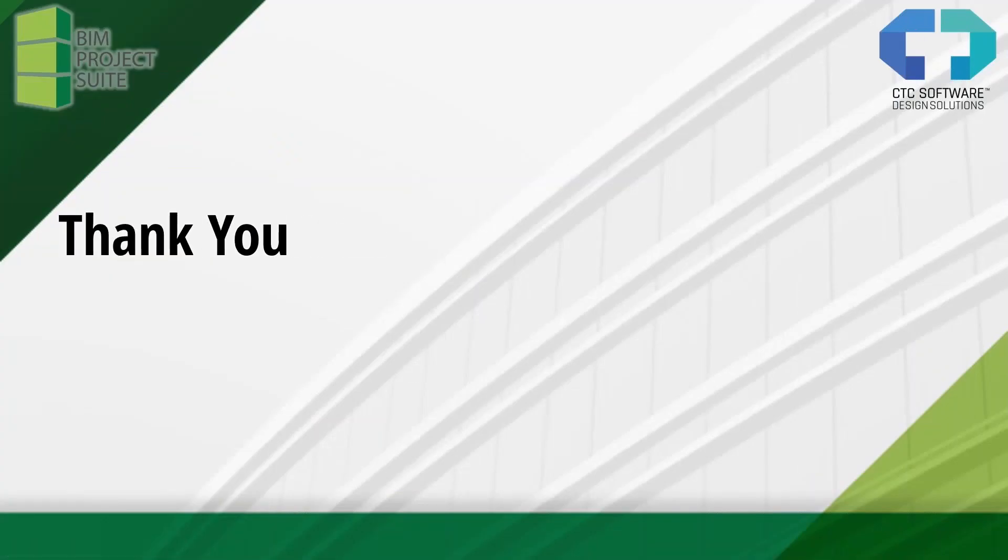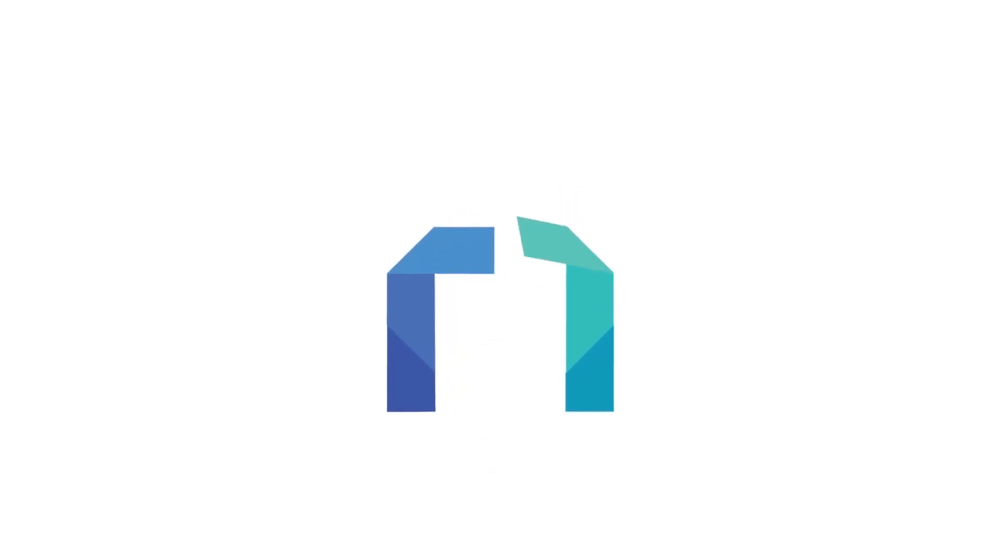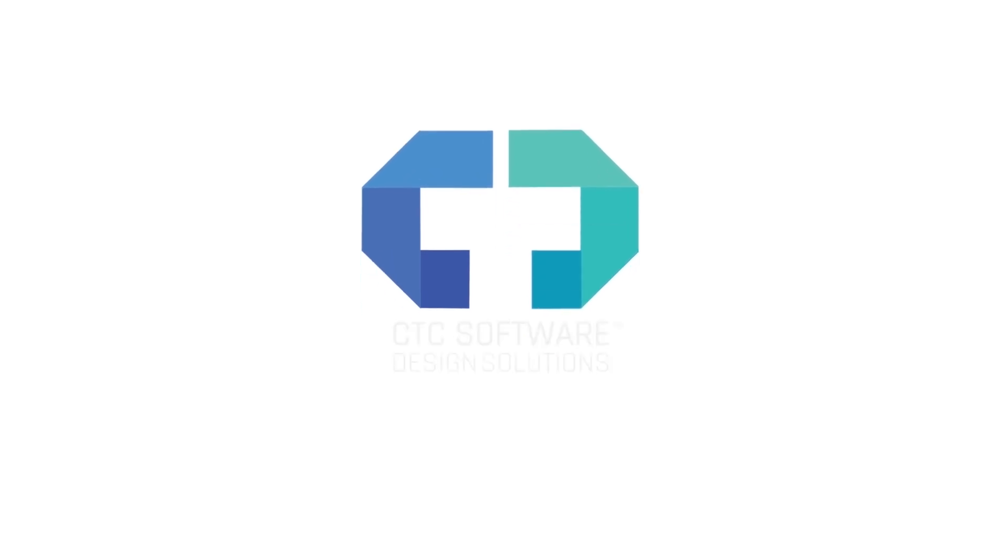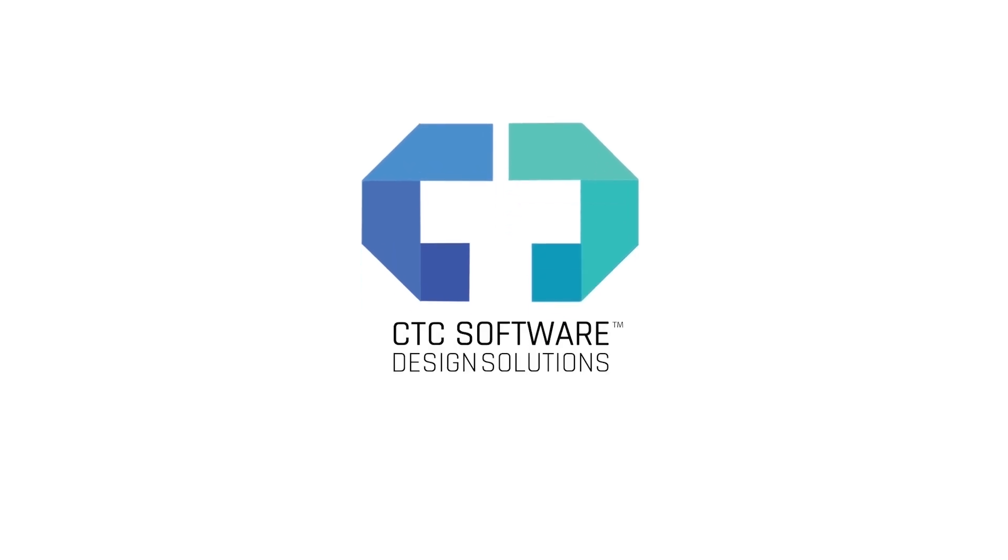Thank you all for the time that you've given us. We always appreciate when you show up for our webinars, when you show up live here and interact with us, it always makes it more fun for us. Certainly sign up for our newsletter so you can see when other webinars are coming. Keep an eye on the events page on our website so you can get sign up for other BIM project suite and other Revit Express tool workflows that are coming in the near future.